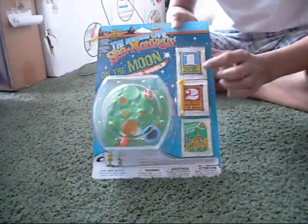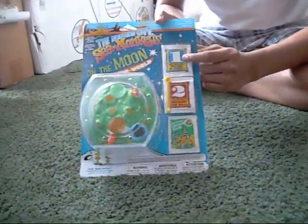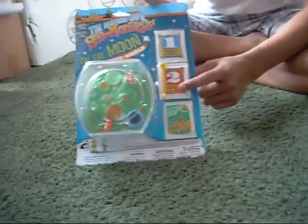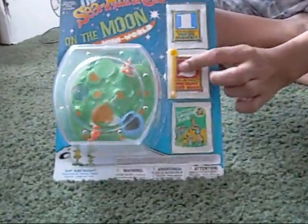You get the water purifier, the instant live eggs, and the raw food, and the feeding spoon.